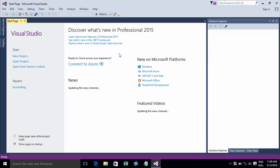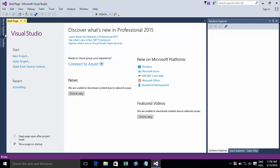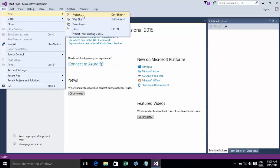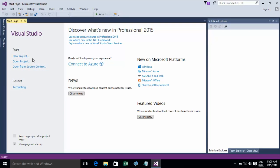There are two ways to create a project on Visual Studio 2015. You can go to File > New > Project to create a new project, or you can click on the left panel and click New Project to create your project in Visual Studio 2015.